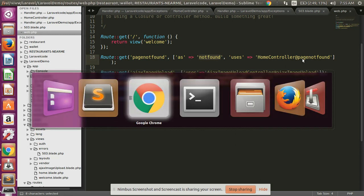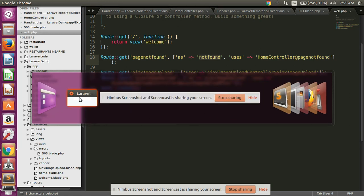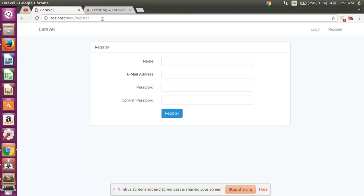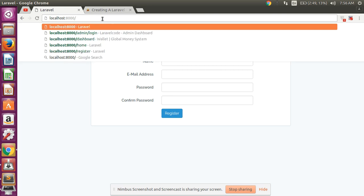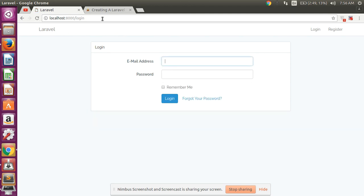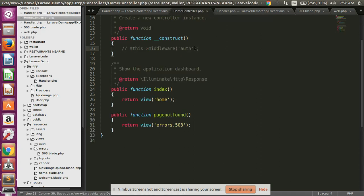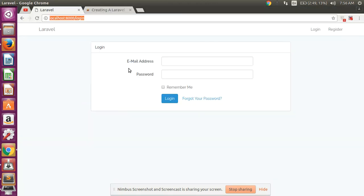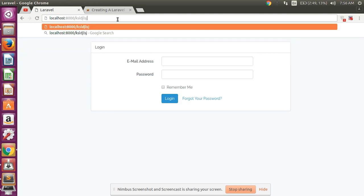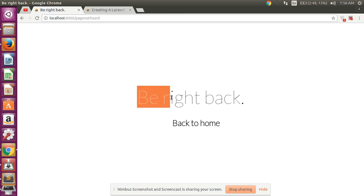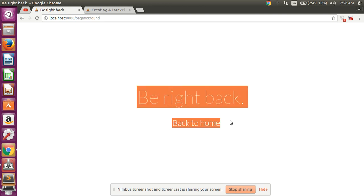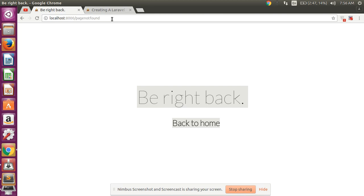Now let's check — I am passing a non-existing route in the Laravel project and hitting enter. As you can see, your custom page is now shown. There is no Laravel exception error — instead, your custom page from the errors folder's page-not-found view is displayed.